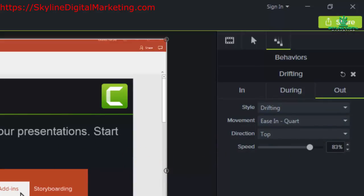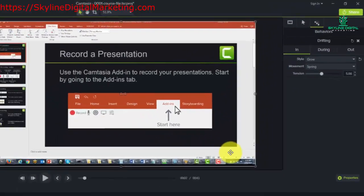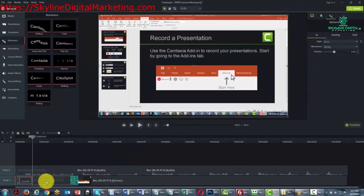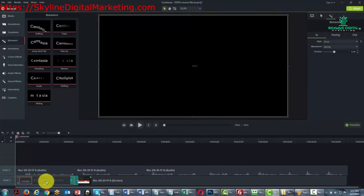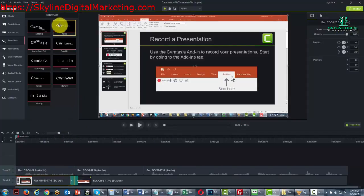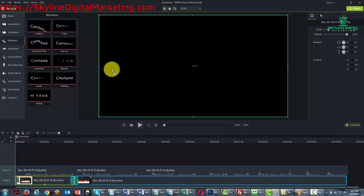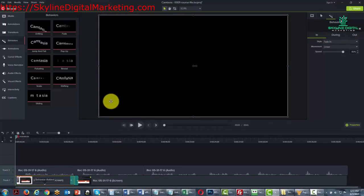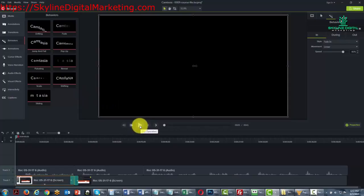So once again, we're going to go back to the beginning, and instead of the drifting timeline we're going to use the fade behavior and drag that into our box. Let's take a look at what this is actually going to look like.